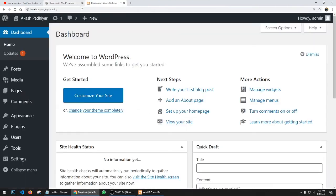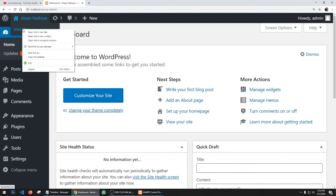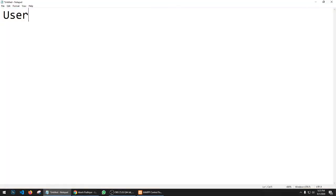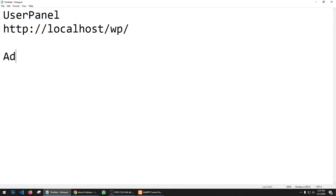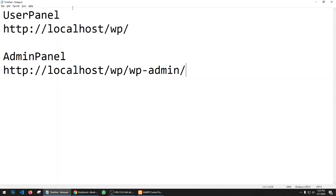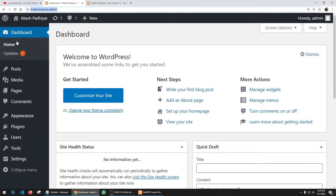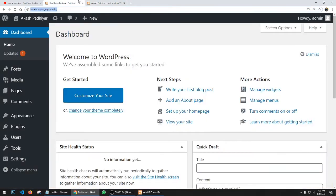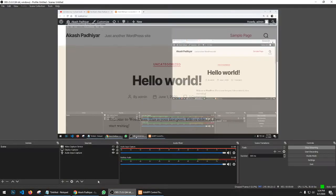This is the admin panel. If I want to open the user-facing side, right-click and open link. So we have the user panel and the admin panel side by side. In the admin panel you can see a black menu on the left-hand side; on the user side the black menu appears at the top. That's how you can identify whether you're on the admin side or the user side.